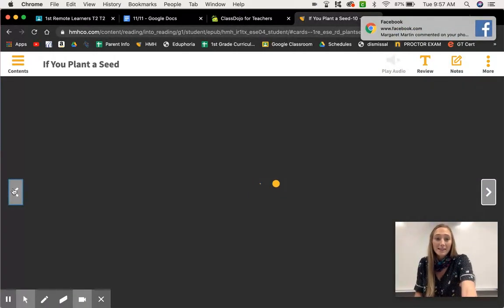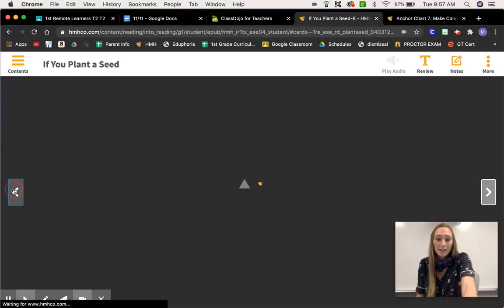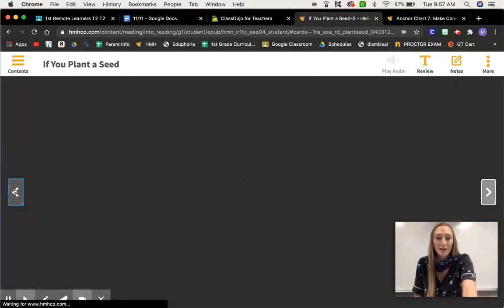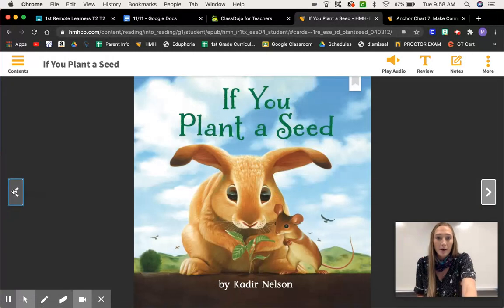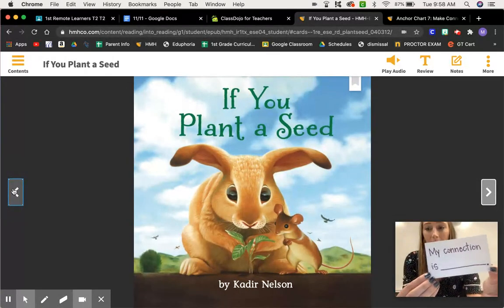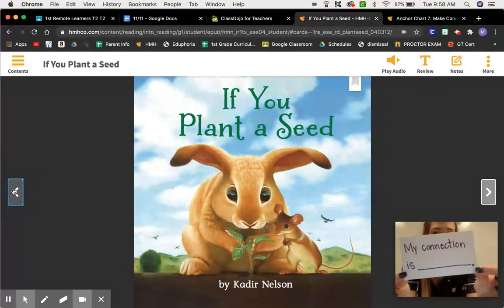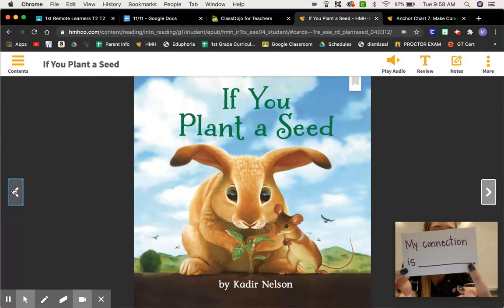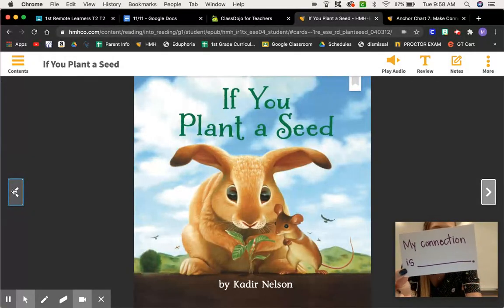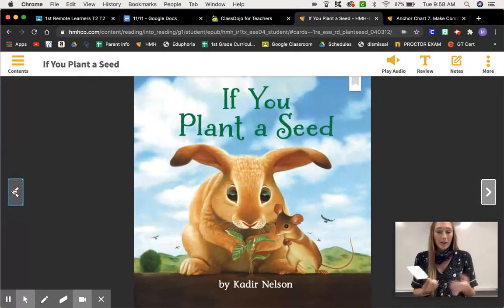I want you to write a sentence about what kind of connection you make. I've written a sentence stem and I'm going to zoom in on my picture so you can see it — I know we had trouble with that last time. I want you to start it off with 'My connection is...' — that's your sentence stem. Tell me if your connection is text-to-self, text-to-text, or text-to-world, and then add an additional sentence telling me what your connection is.